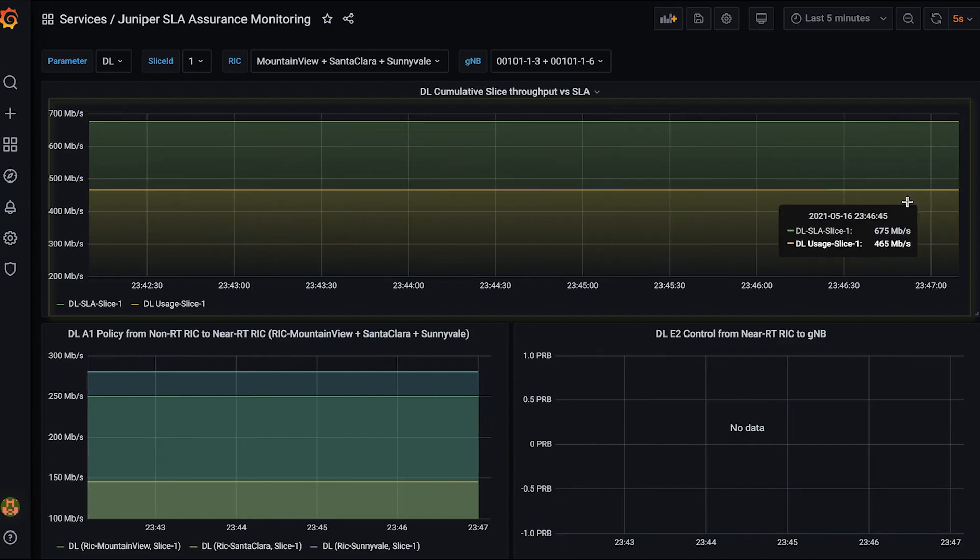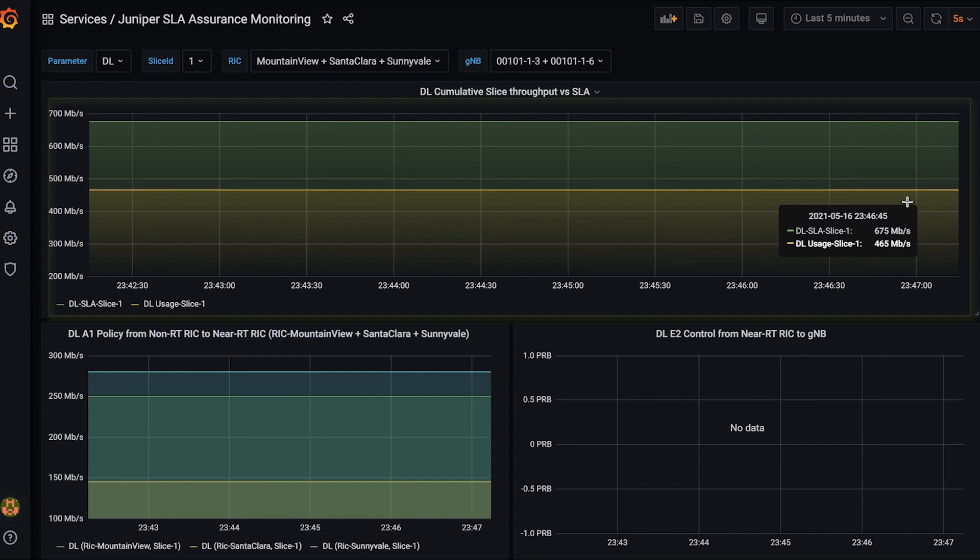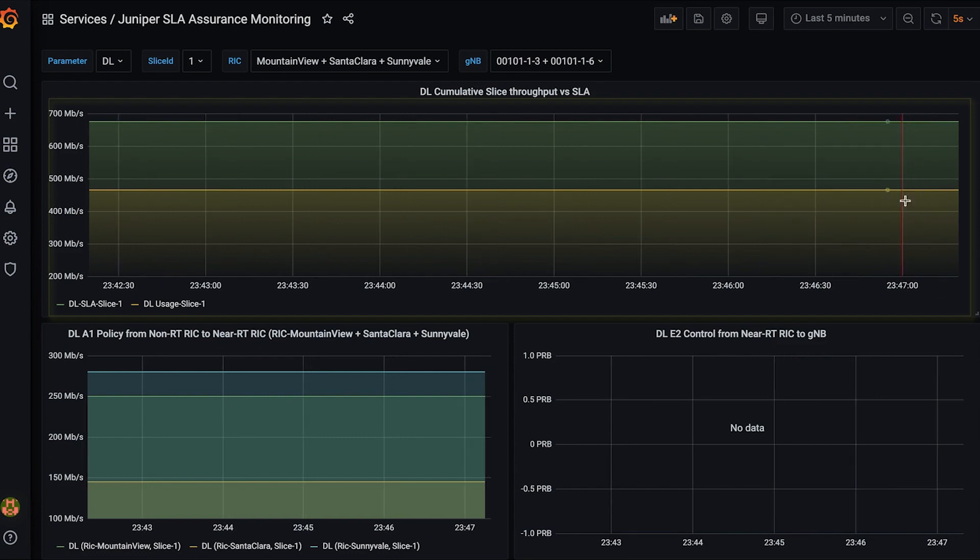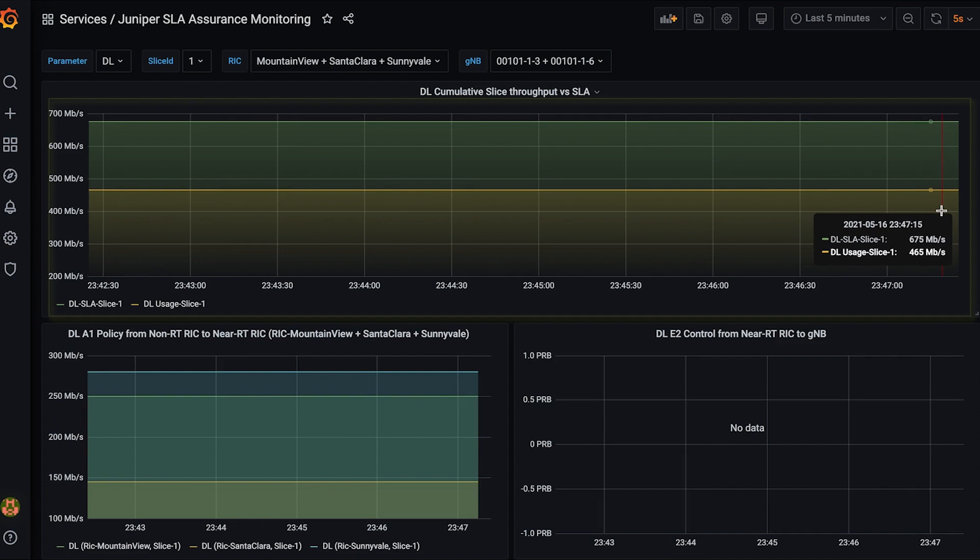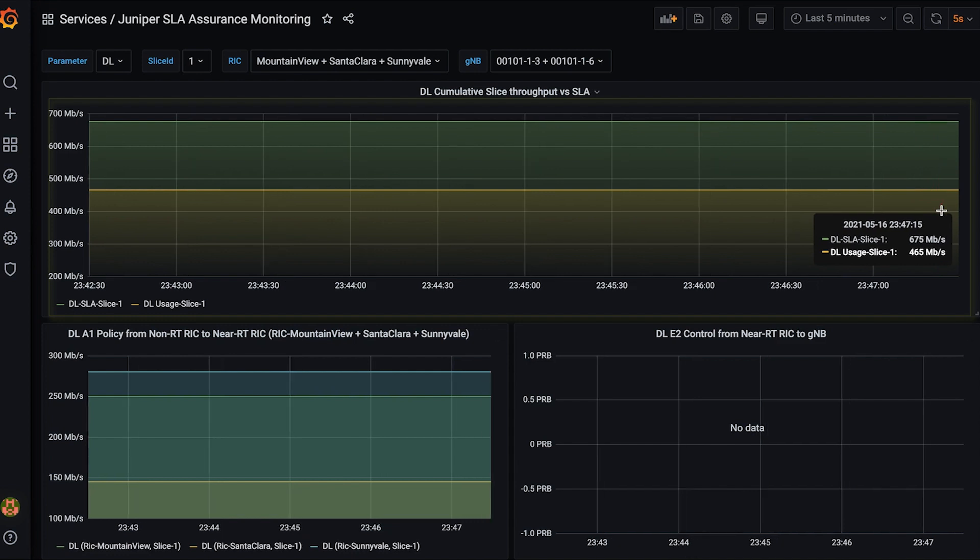The initial configuration of the slice cannot meet the current traffic pattern. Therefore, the cumulative usage is well below the SLA objective. The X-Apps will detect the unused slice capacity on some of the GNODE Bs and reallocate it to the overloaded GNODE Bs.